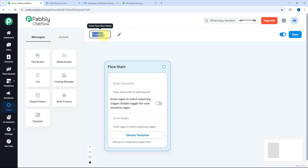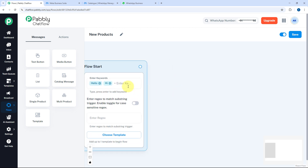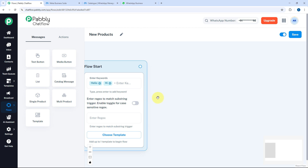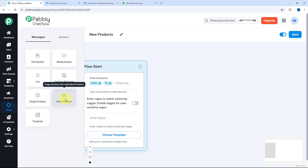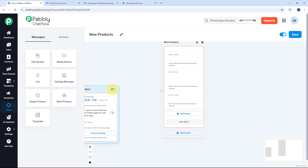I'm giving this flow the name New Products. In the Flow Start node, I'm setting the trigger keyword as hello or hi. When someone sends hello or hi, I want to share multiple products from my catalog. From the left sidebar, you can use the Catalog Message, Single Product, or Multi Product nodes. I'm selecting the Multi Product node and connecting it with the initial node.